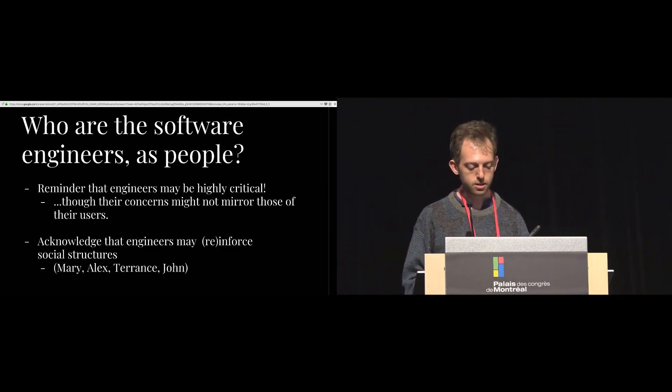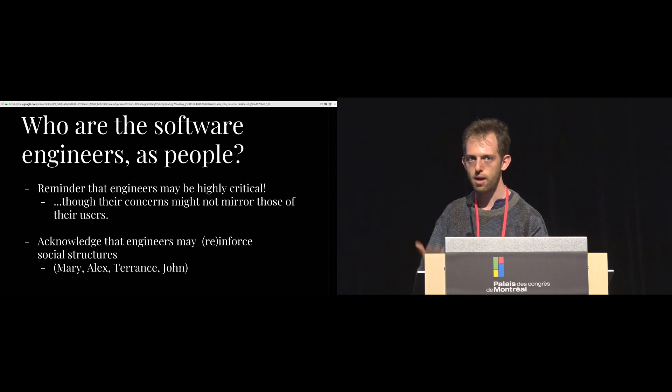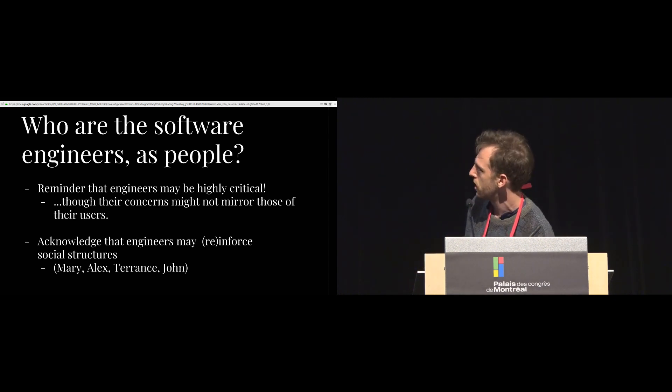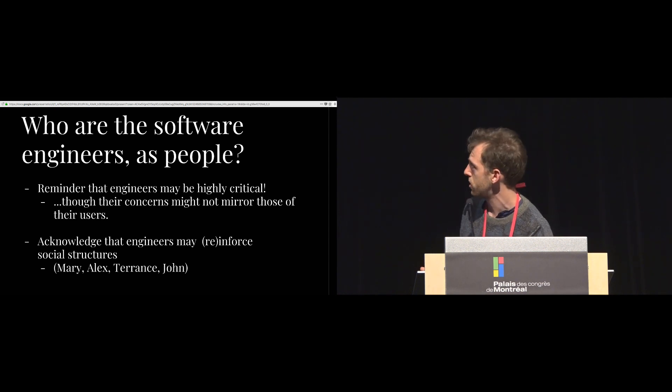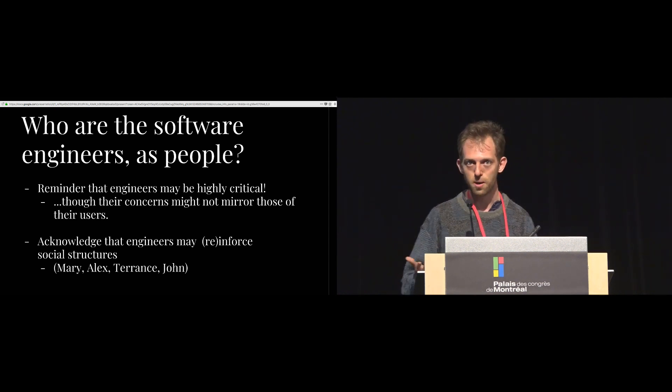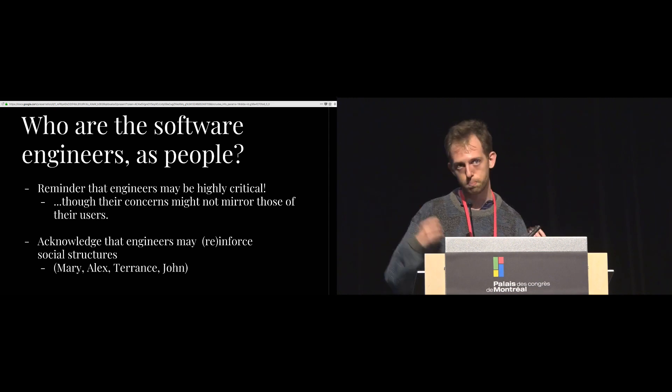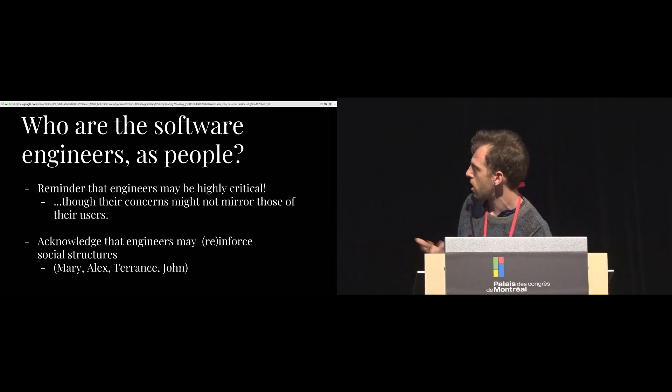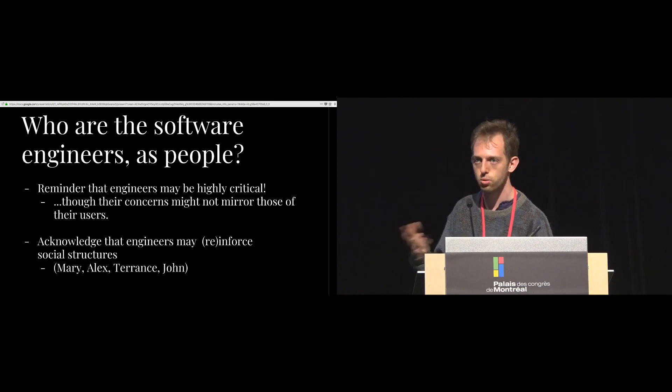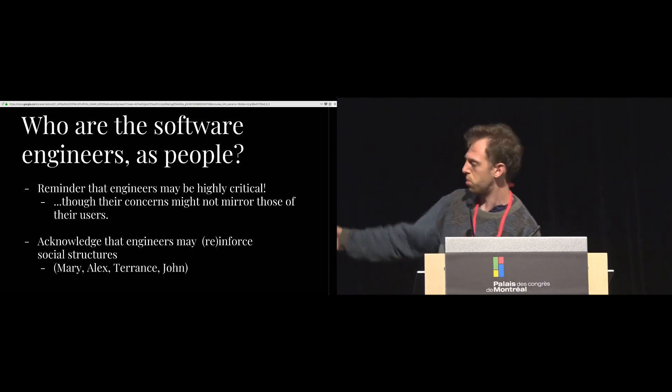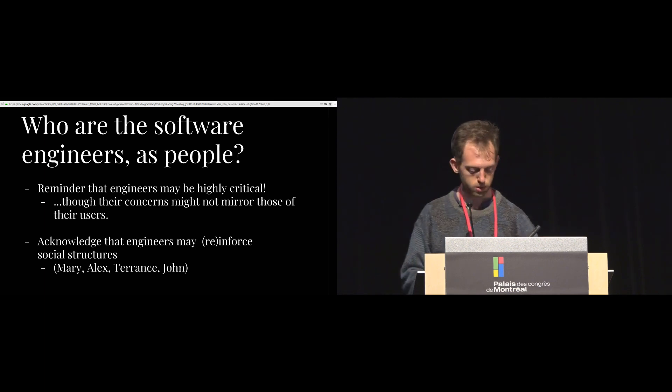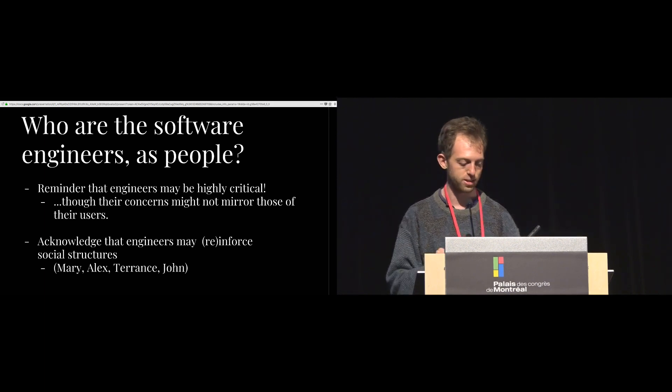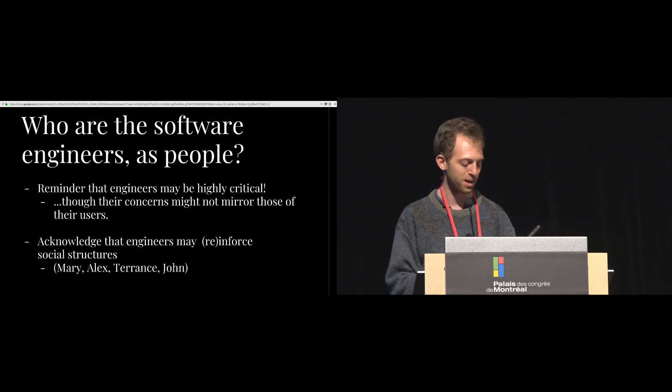And I think that these results kind of have us ask, who are these engineers as people? Who are the software engineers? I think it's a good reminder that these engineers may be highly critical. Their concerns might not be the same as the concerns of their users, but they're certainly not uncritical. And at the same time, these engineers acknowledge that they may reinforce kind of social structures and ways of relating to one another. This was brought up by at least half of our participants, the ones that are listed here in various ways. And you can read the paper for details on this. Due to time, I have to be kind of blasé about it.